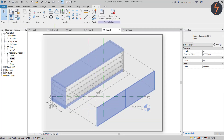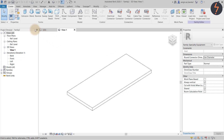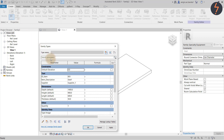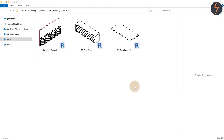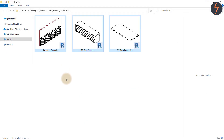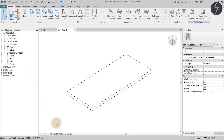Now, most of the parts are rectangular extrusions just like this one. So save as multiple times, each time flexing the parameters as required. When saving, it is always a good idea to create a thumbnail preview — this will help identify the family when browsing the content library. To do this, go to the 3D view, then move down to the view control bar and lock the view.